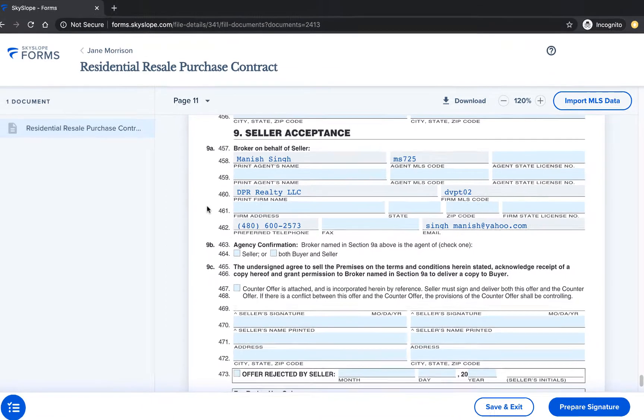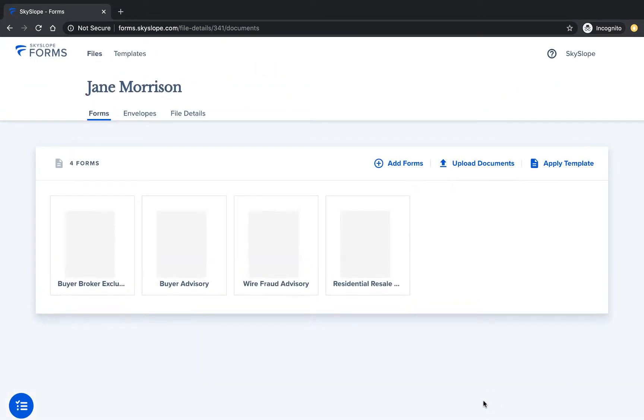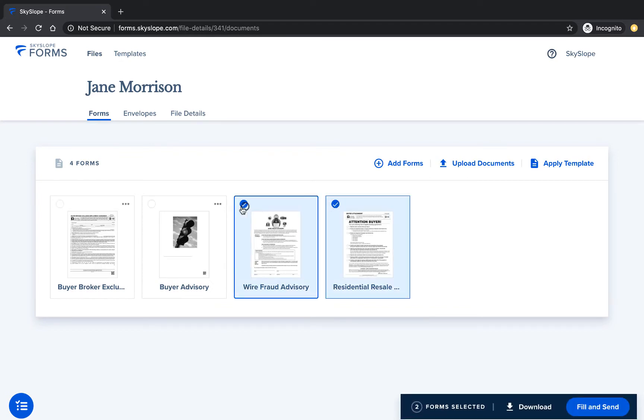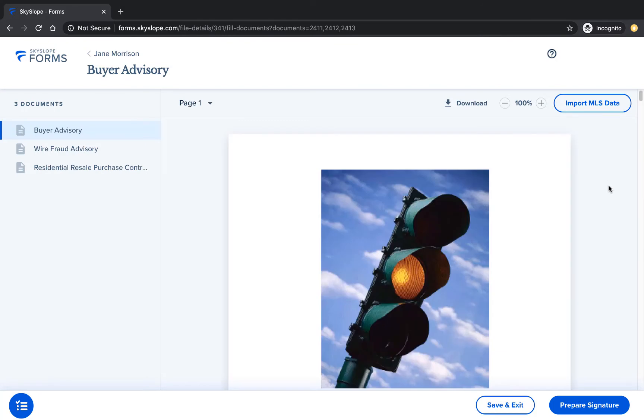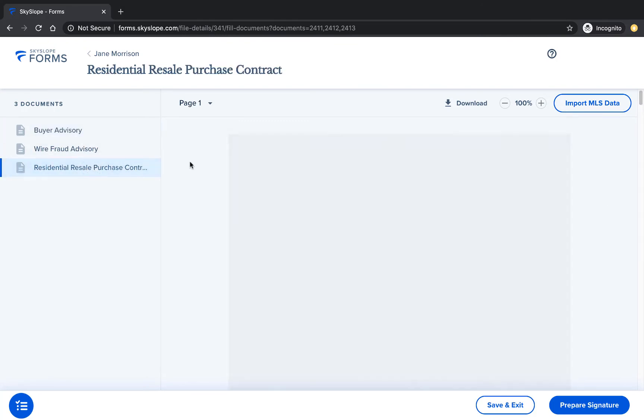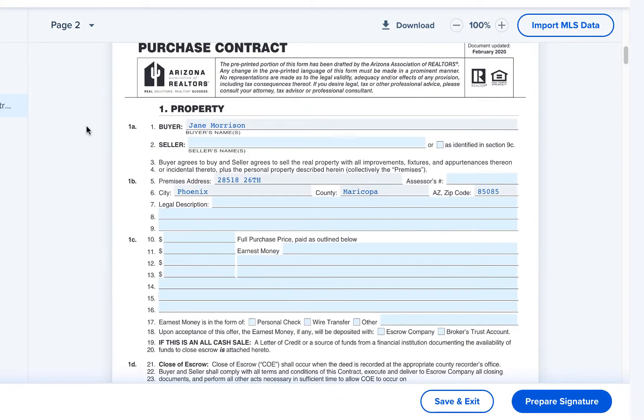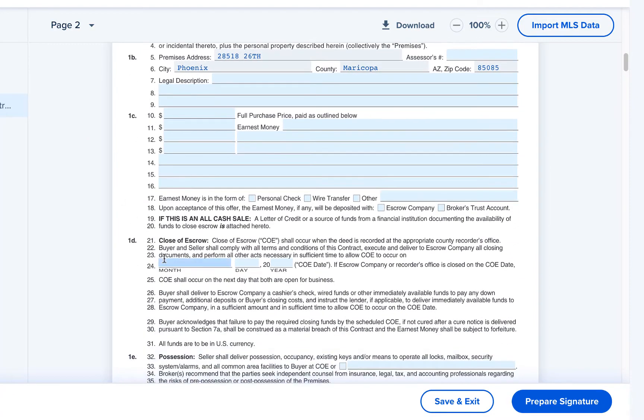After previewing the documents, it's time to fill and send for signature. Back on the forms tab, you will select the documents you need signed and click fill and send. Now it's time to fill in any data that's specific to this file, such as your purchase price and close of escrow date.